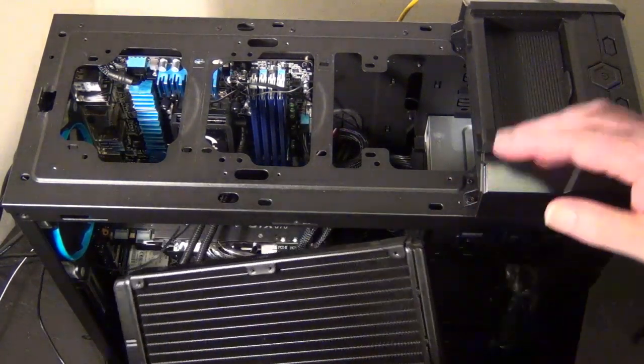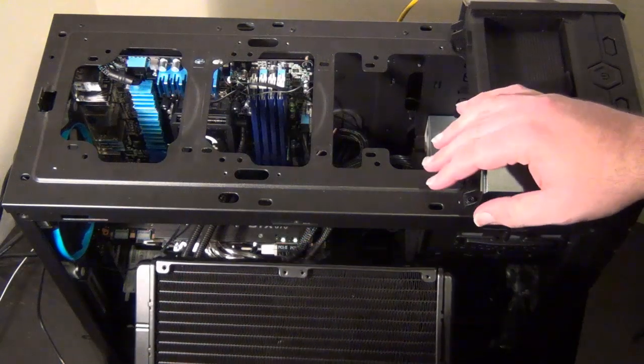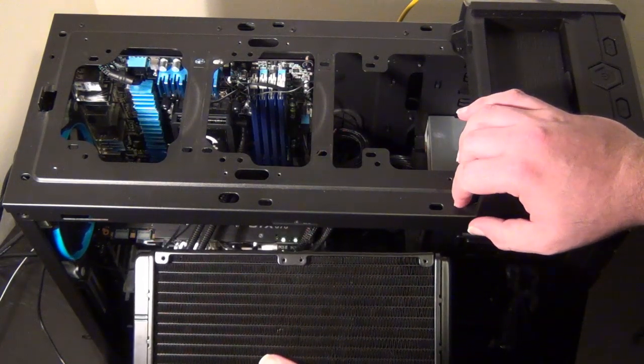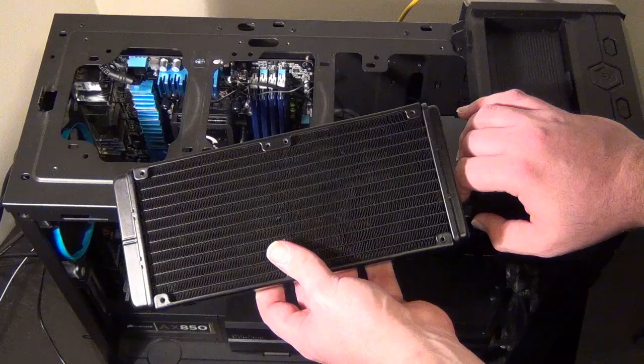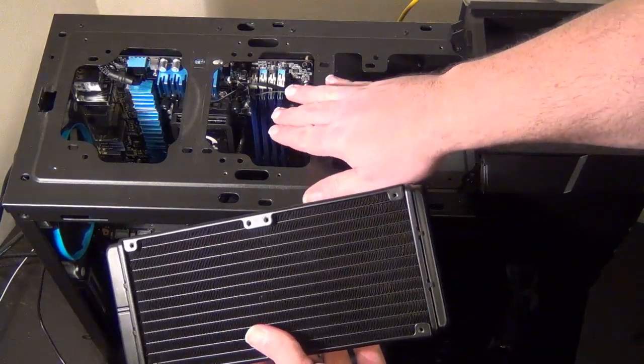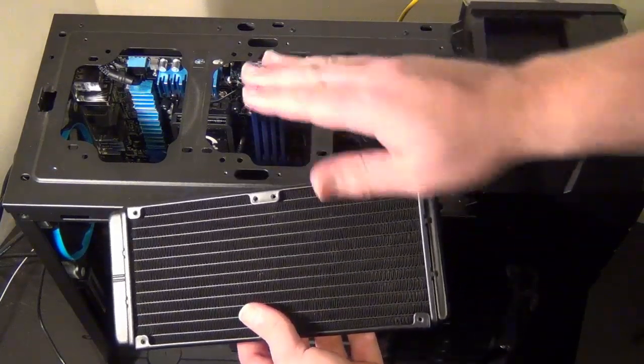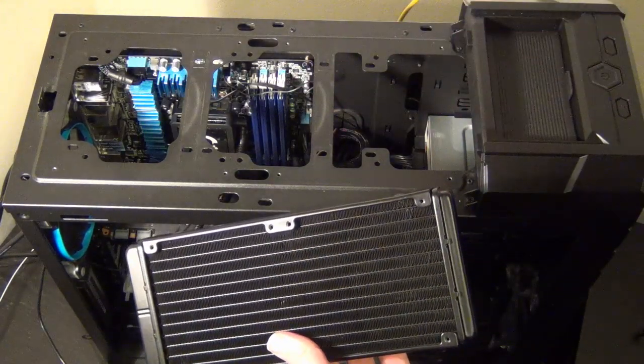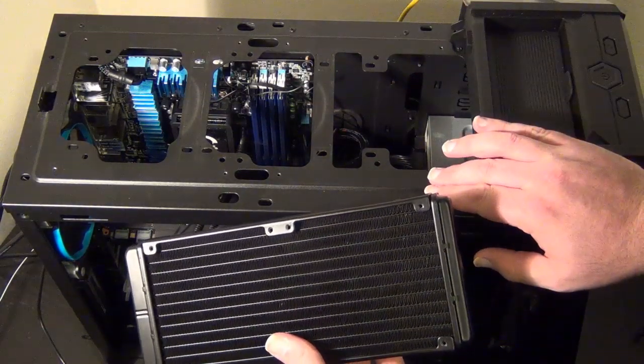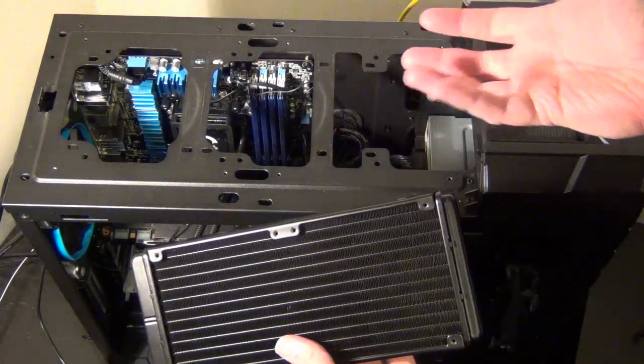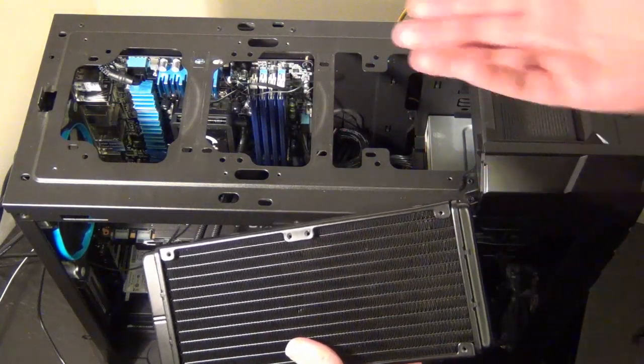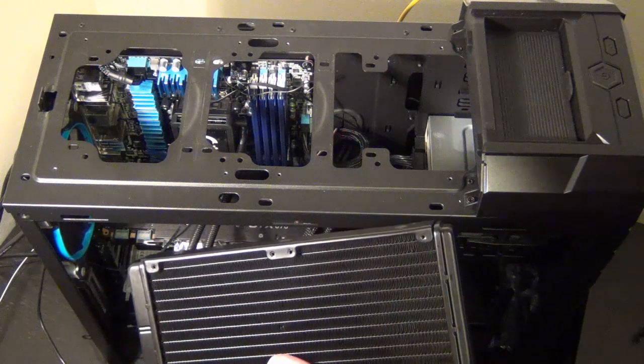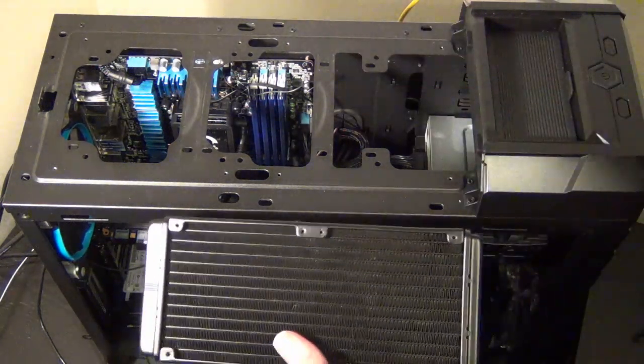One issue I have with this case is there really isn't enough room to do a push and pull config. We've already installed the water block to the CPU. Follow the instructions, it's really easy. There's a back plate that goes on and then you just mount with the thermal pad into the socket and tighten down the screws.